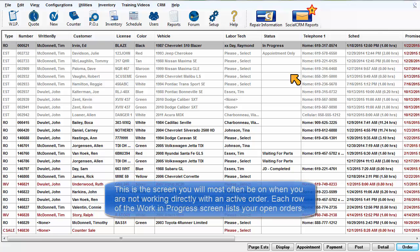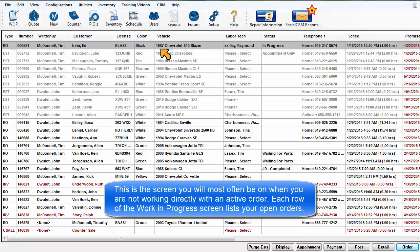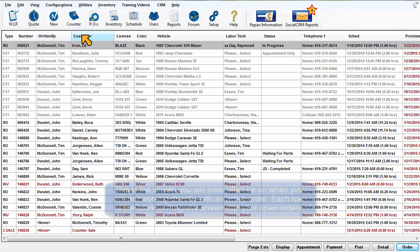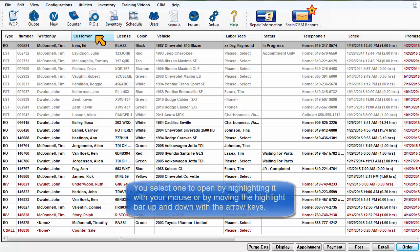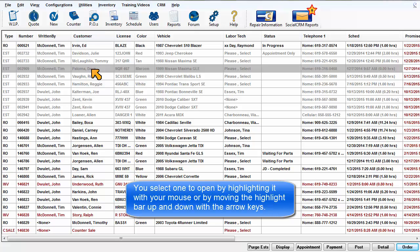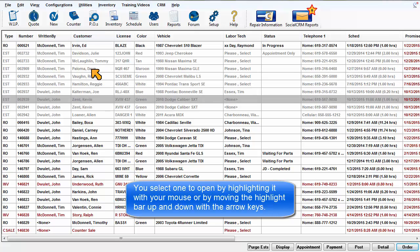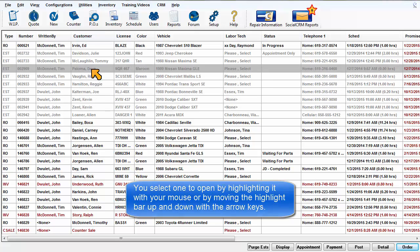This is the screen you will most often be on when you're not working directly with a specific order. Each row in the Work in Progress screen lists your open orders. You select one to open by highlighting it with your mouse or by moving the highlight bar up and down with the arrow keys.